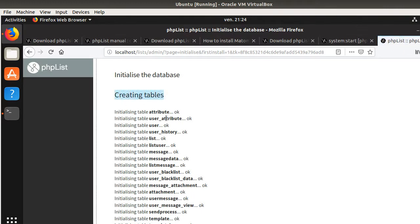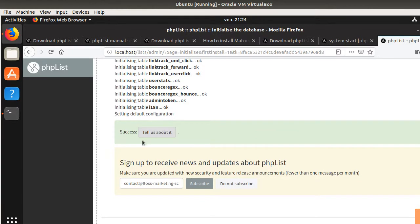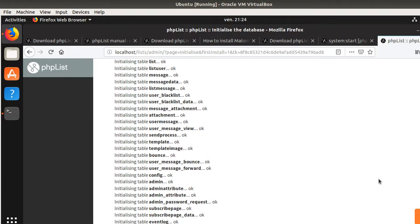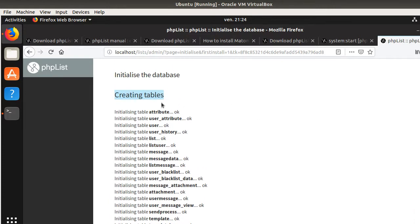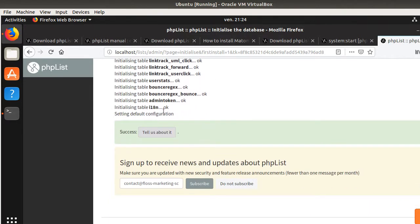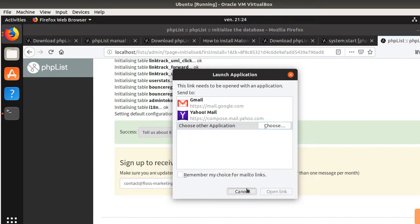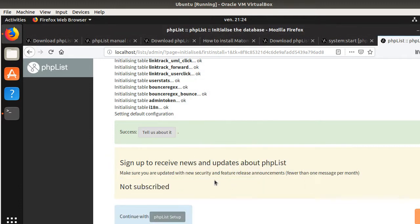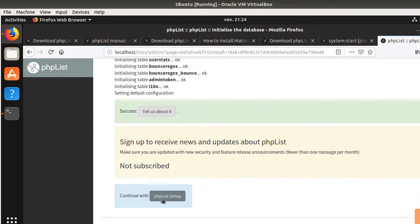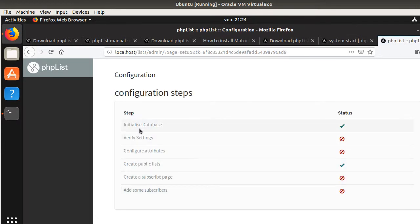Here is the good news. It's telling us the tables have been created. Success, tell us about it. That's great. I don't want to tell anyone to subscribe. I mean, I'm fine with that. What should I do? Subscribe, continue with phpList setup. Here it's telling me the database is fine. Now you need to verify the settings, configure the attributes, create a subscribe page, add some subscribers. Maybe I can click over here.